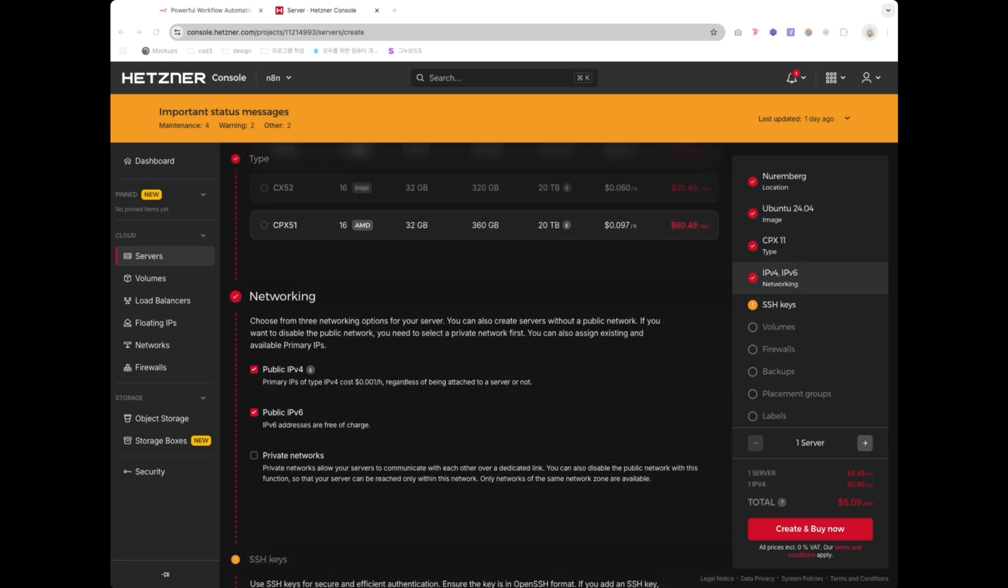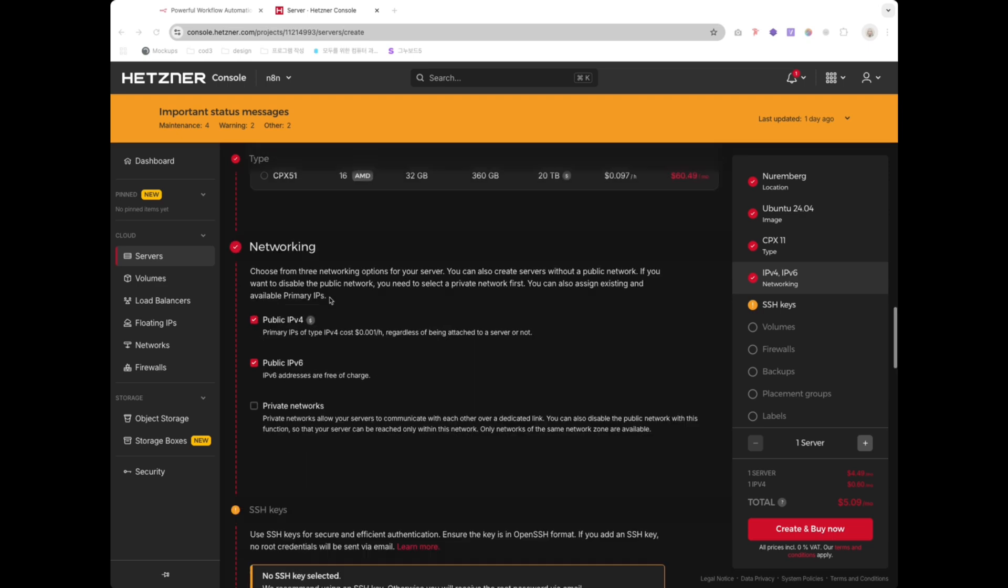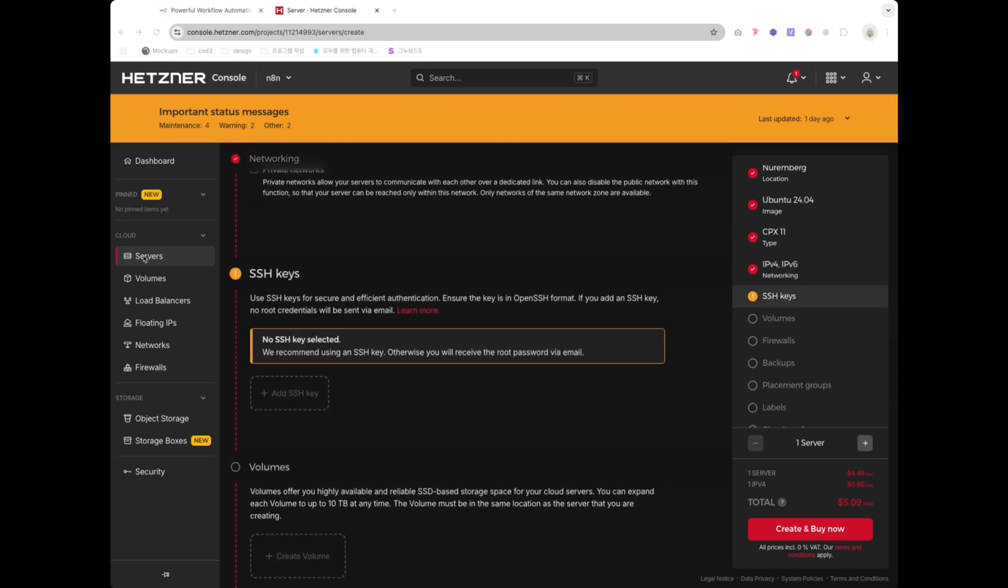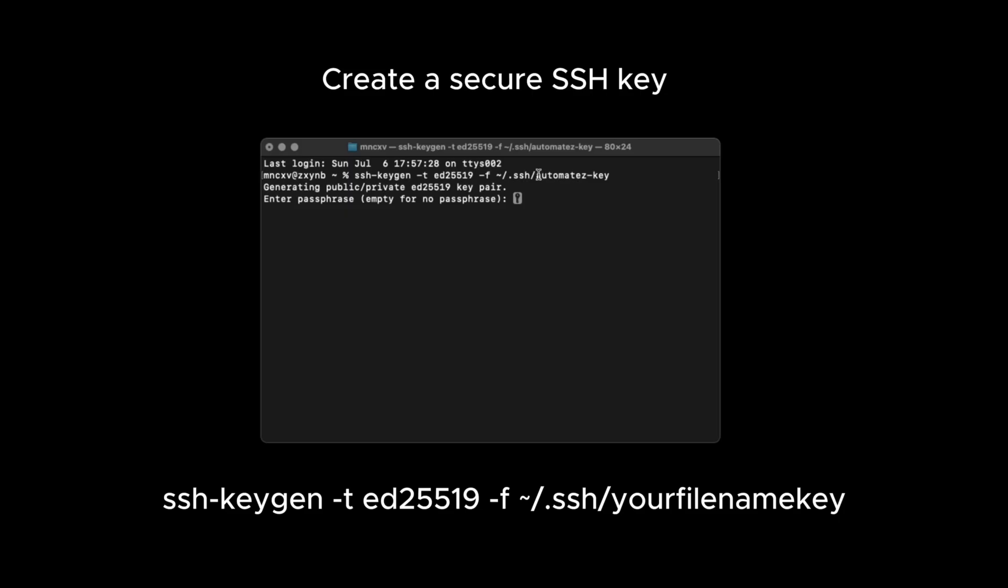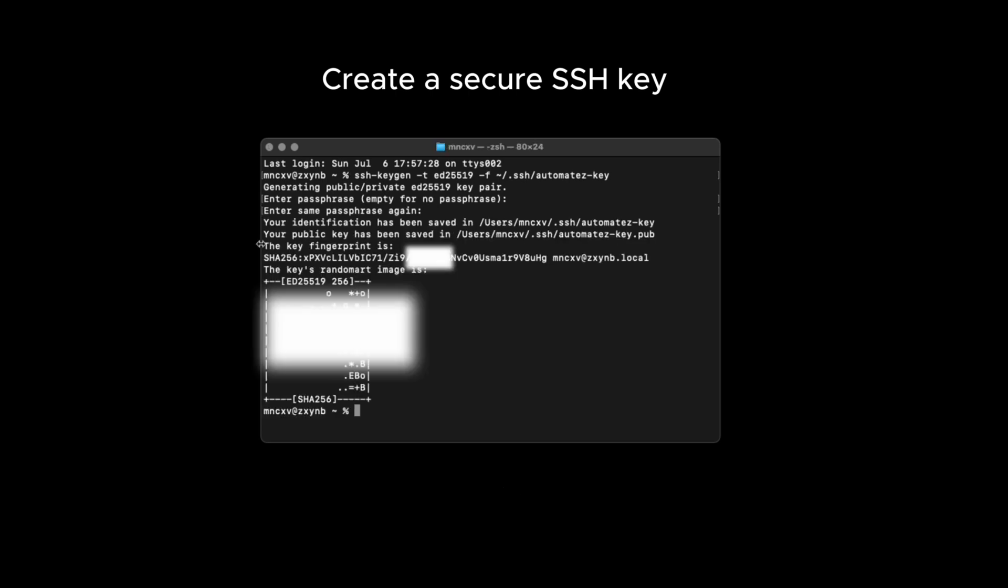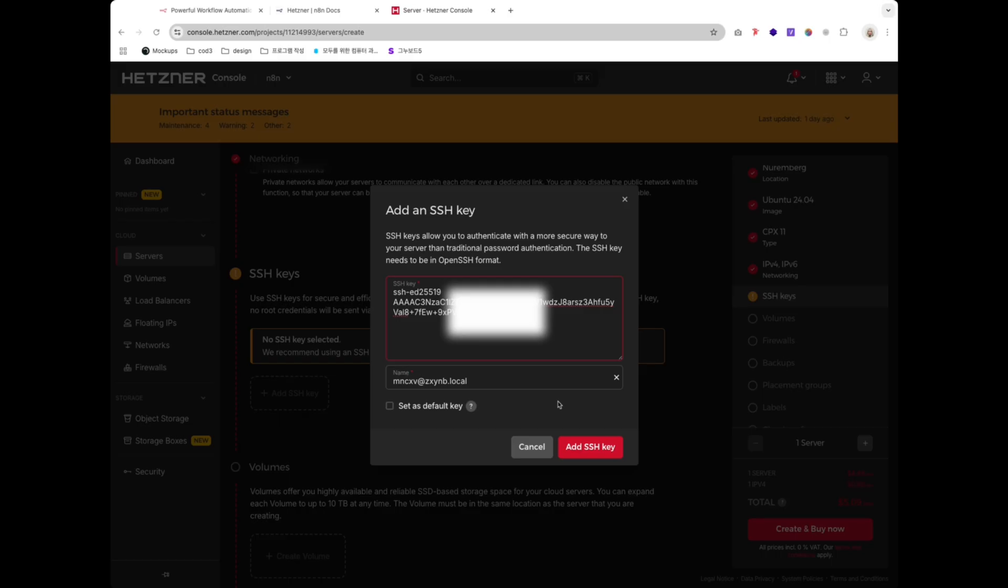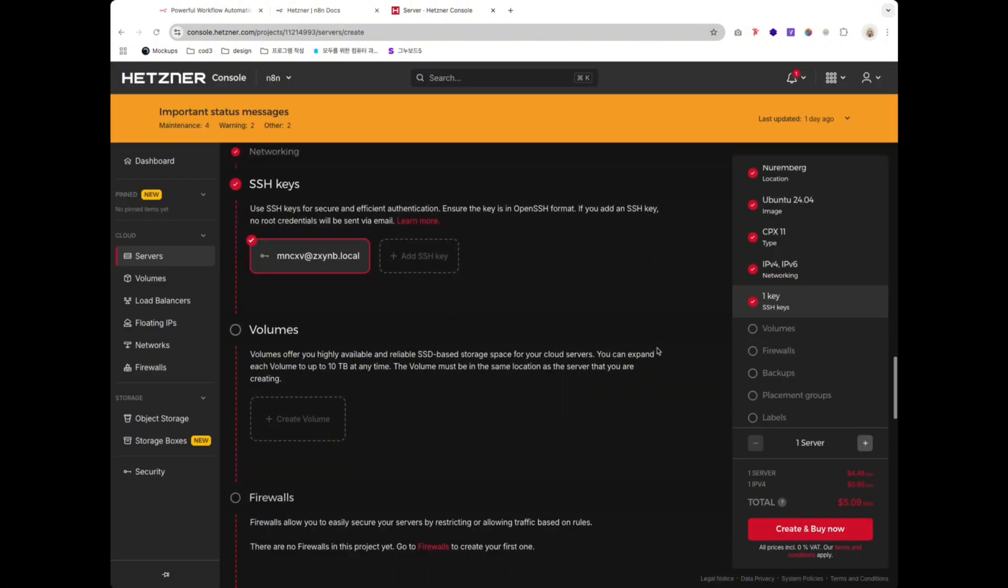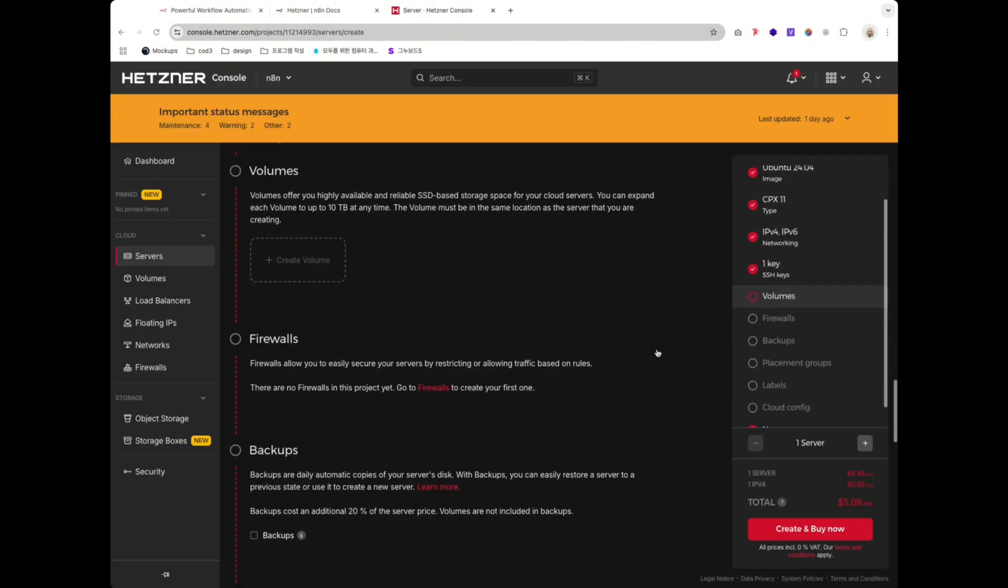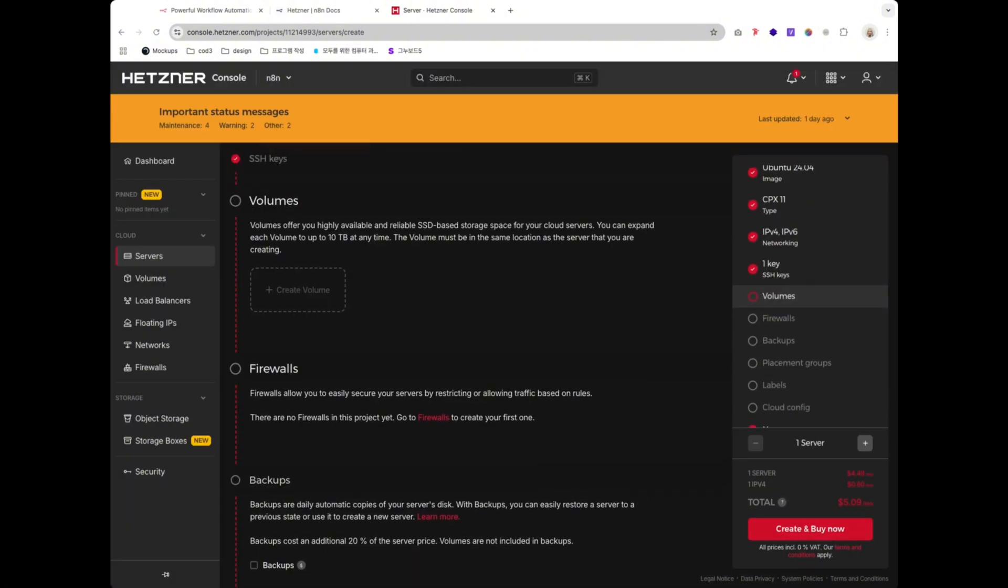Open your terminal and type the following. Hit Enter and it will generate a new key pair. You can leave the passphrase empty or add one for extra security. Paste this in the SSH key field on Hetzner when setting up your VPS.